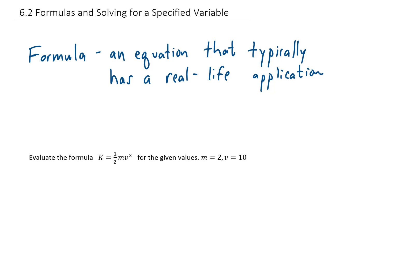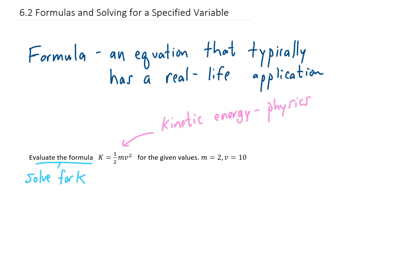We want to evaluate the formula k equals one-half mv squared for the given values. The instructions could also say solve for k. This formula is a kinetic energy formula you might see in a physics class. We're told that m equals 2, which would be a mass of 2 kilograms, and v equals 10, which would be a velocity of 10 meters per second. We're going to replace m with 2 and v with 10.